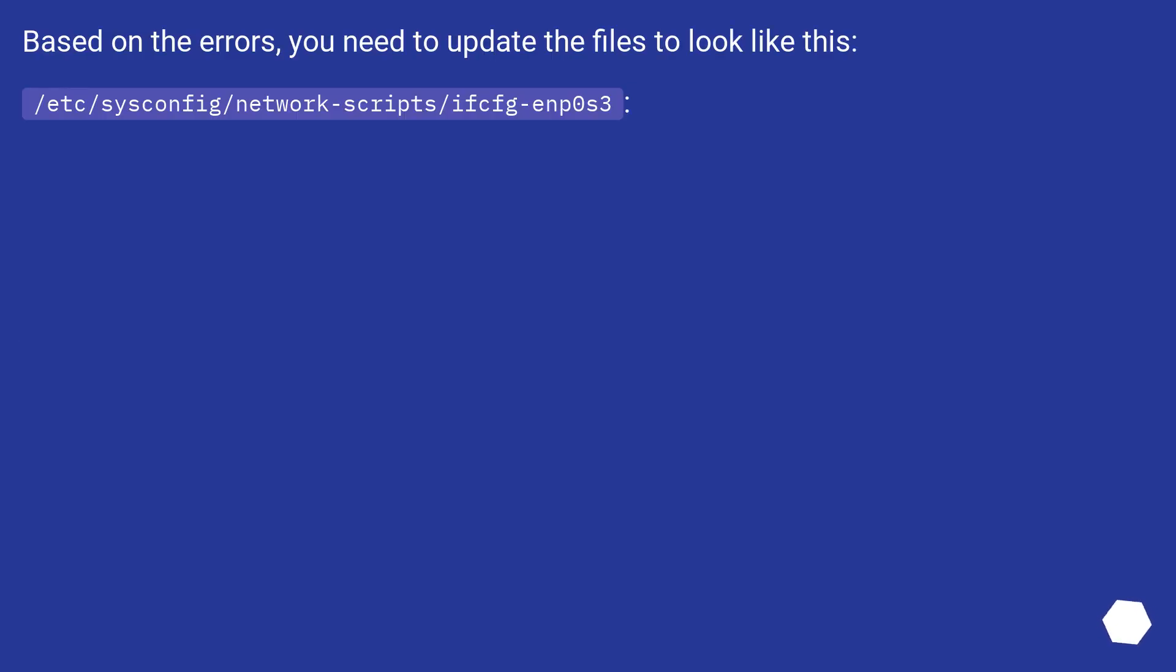Based on the errors, you need to update the files to look like this, /etc/sysconfig/network-scripts/ifcfg-enp0s3.